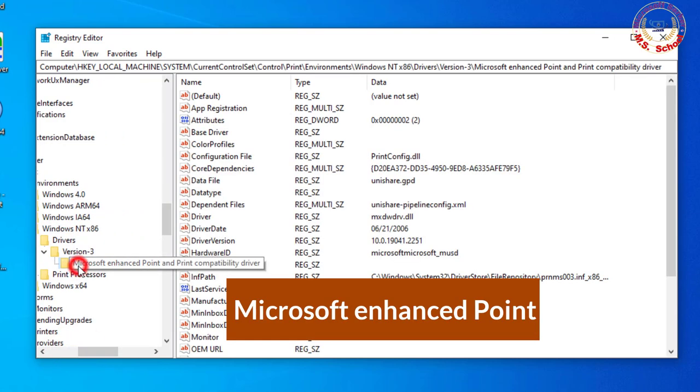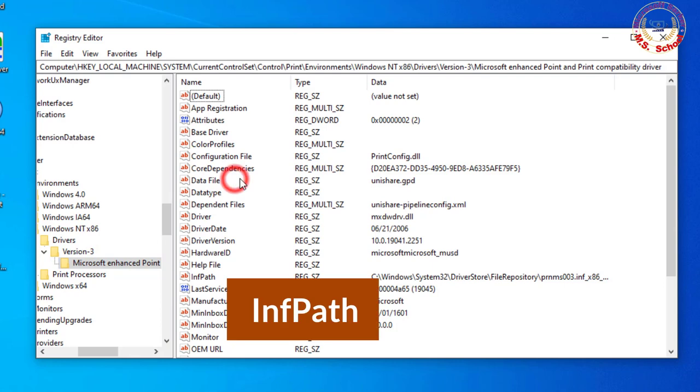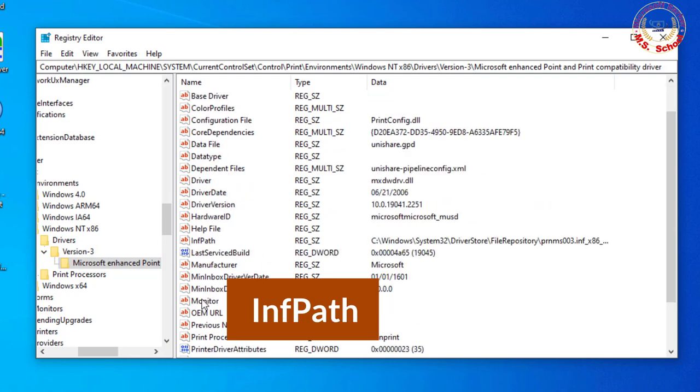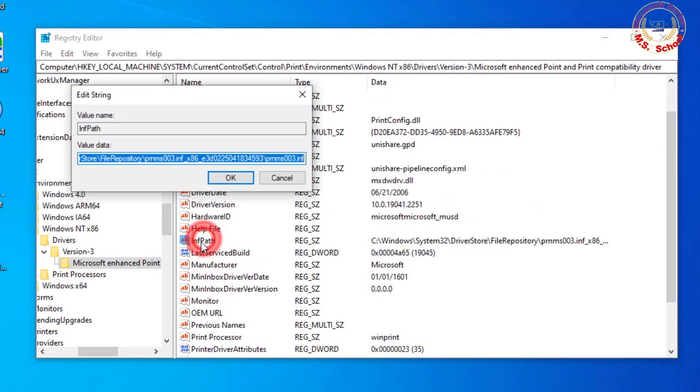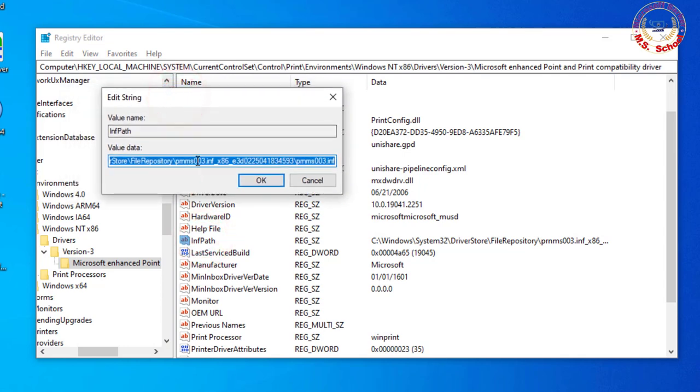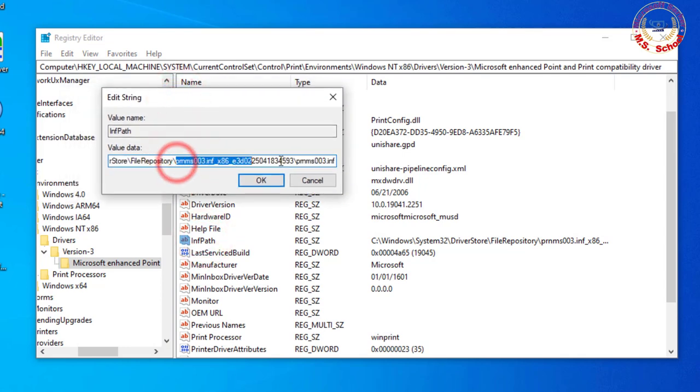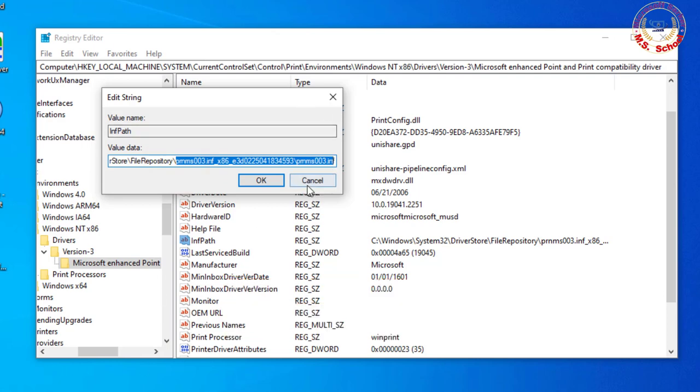Microsoft Enhanced Point. Find the sub-key of the printer driver you are having issues with. Click on it, and look for INFPATH on the right column in the Registry Editor. Once found, note the path.